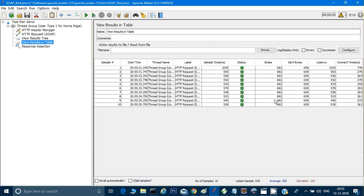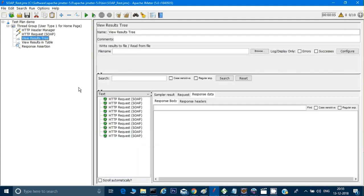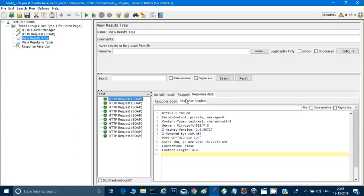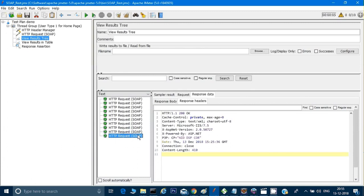The test is working fine — I'm getting 200 as the response code for all results, confirming everything is passing. This is how you can test SOAP APIs using JMeter and perform performance testing on SOAP APIs. Thank you for watching. If you liked the video, please hit the like button. Have a nice day!